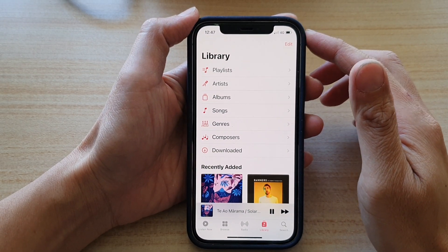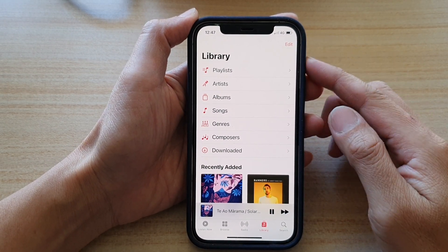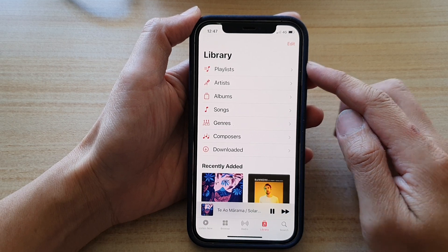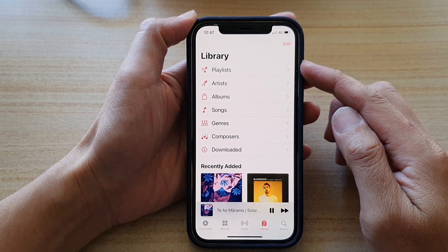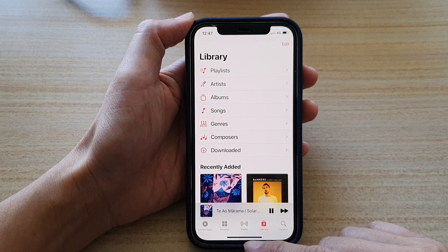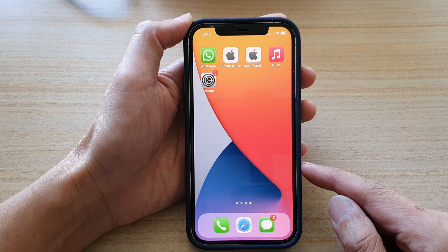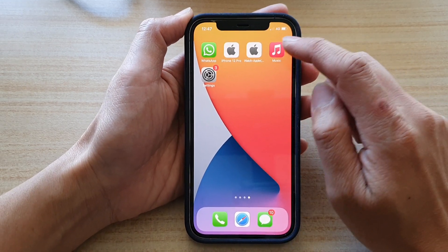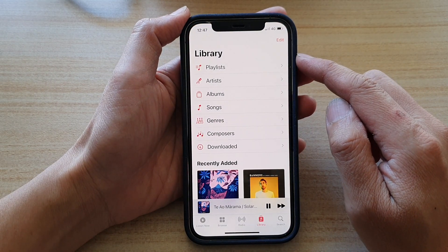In this video we're going to take a look at how you can organize your music library list items on the iPhone 12 or iPhone 12 Pro. First, let's go back to your home screen by swiping up at the bottom of the screen. On the home screen, tap on Music.